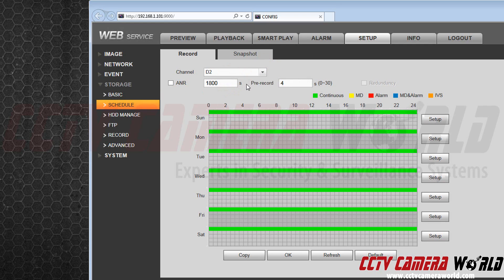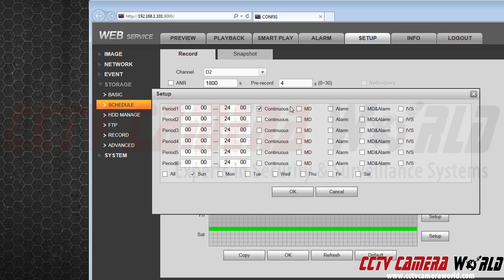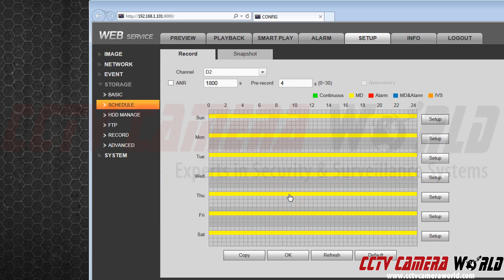Right now, it is set to record continuously. To change that, I am going to hit Setup. I will click off Continuous and click on MD, which stands for Motion Detection. After that, I will hit All, and then I will hit OK. As you can see, the bar has turned yellow. Press OK once more.